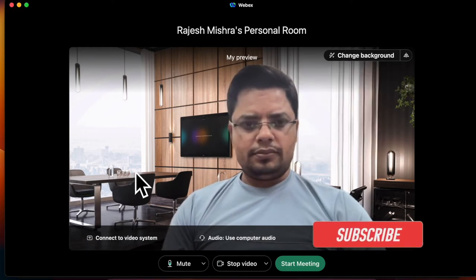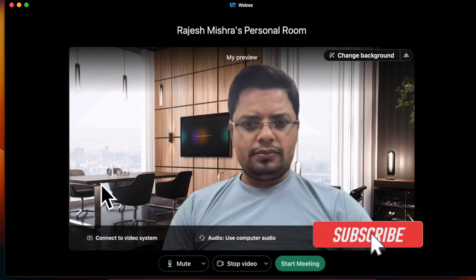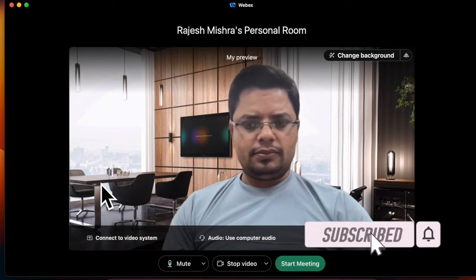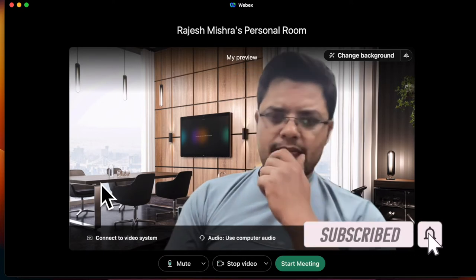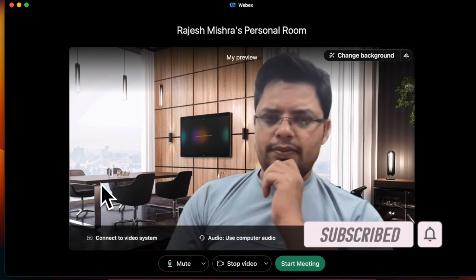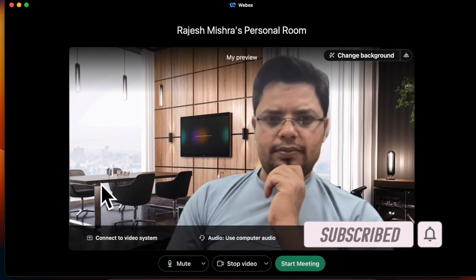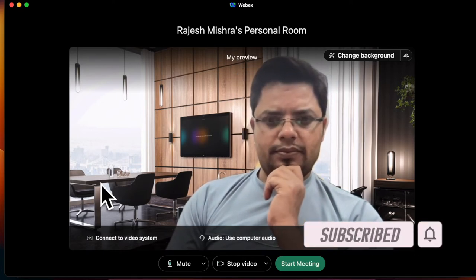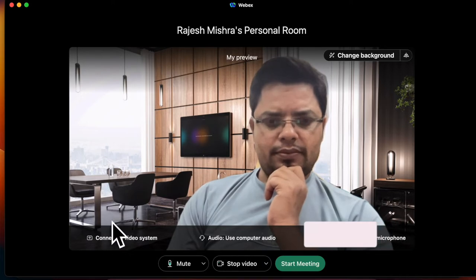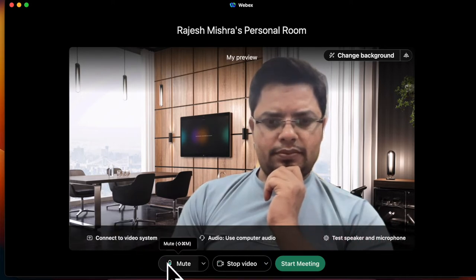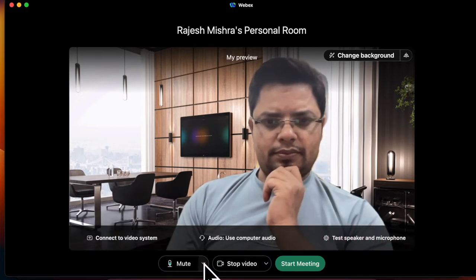Before getting started, make sure you have subscribed our YouTube channel and hit the bell icon so that you won't miss any update from 360 Reader.